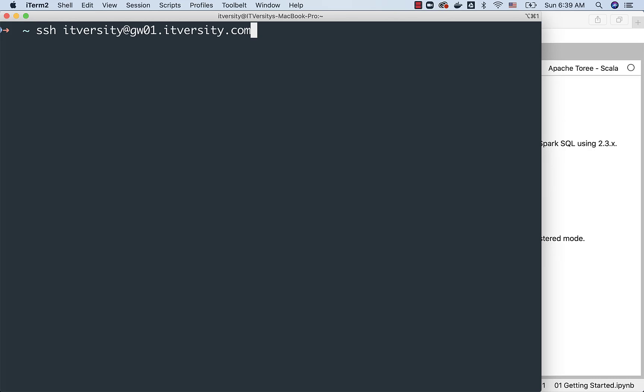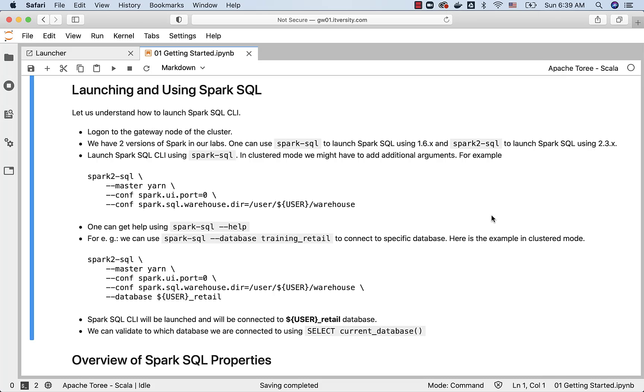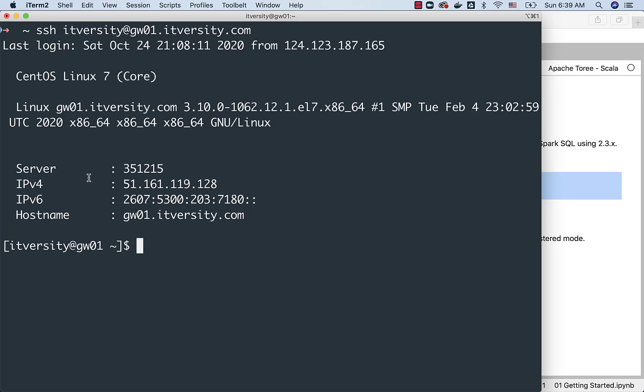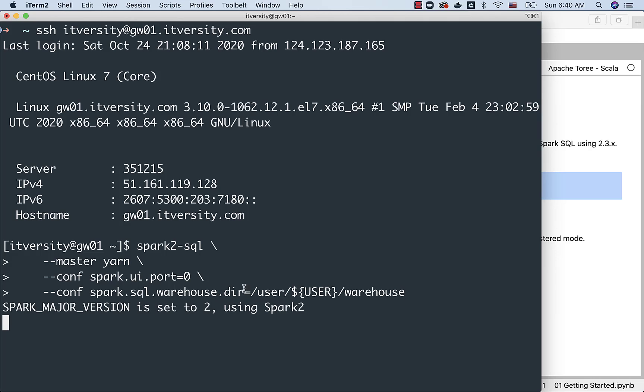In this case, I am connecting to the gateway node of the cluster using user ITversity. Once I am connected to the gateway node, I should be able to copy paste this spark2-sql command to launch the Spark SQL CLI. The last option, spark.sql.warehouse.dir, is optional in your environments. If you are using our labs, make sure you add this, otherwise it will not work.